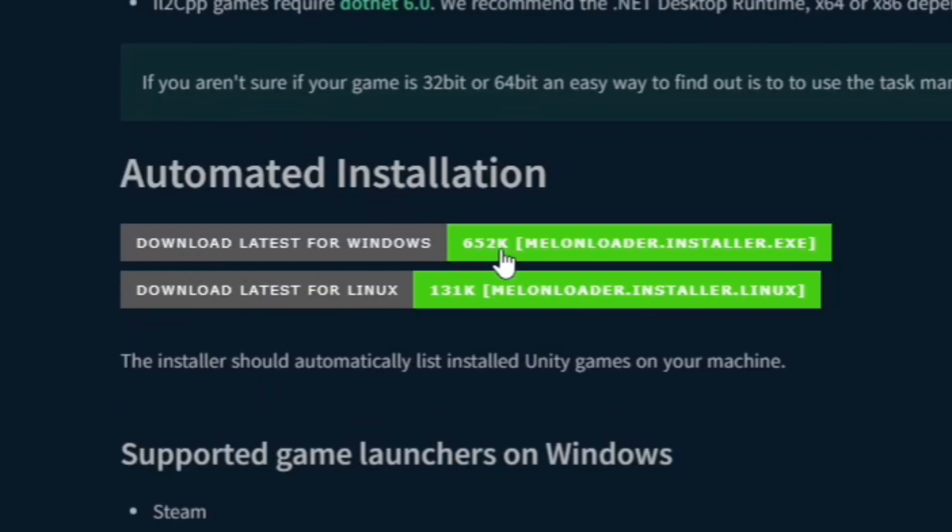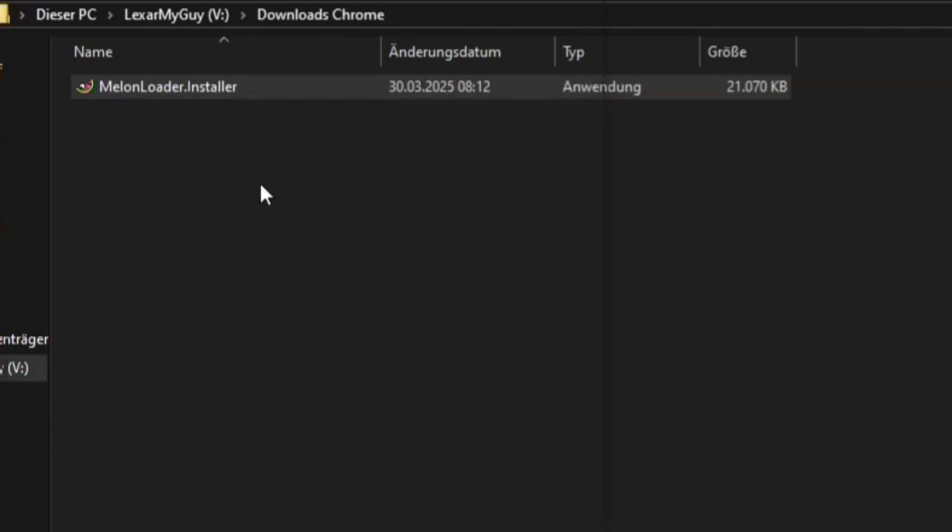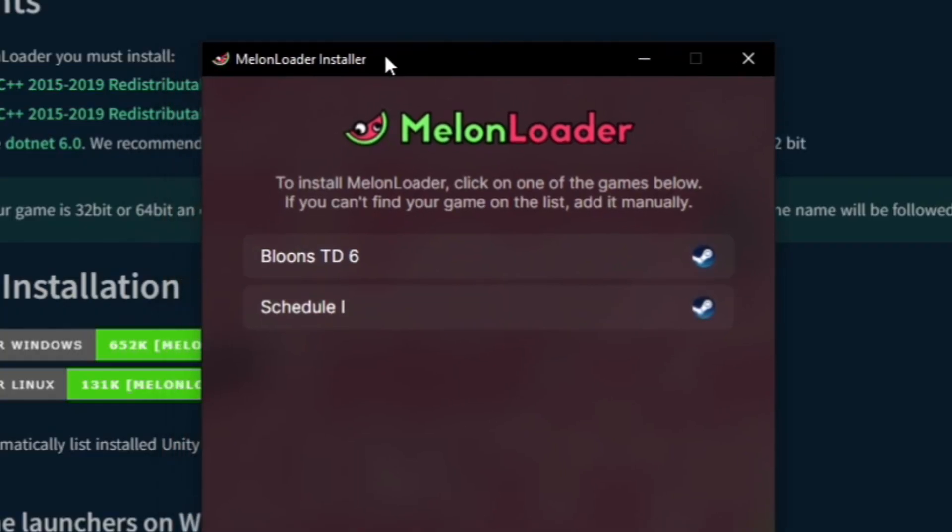You download the first one if you're on Windows, and if you're on Linux you obviously download the second one. Now you go to the download directory and open MelonLoader.exe.